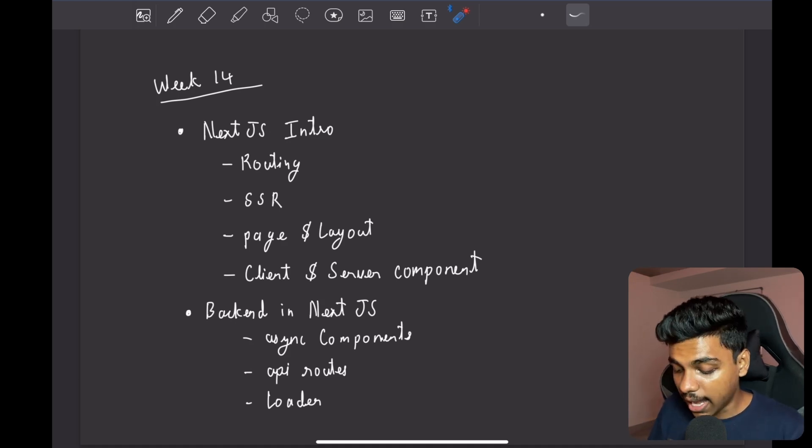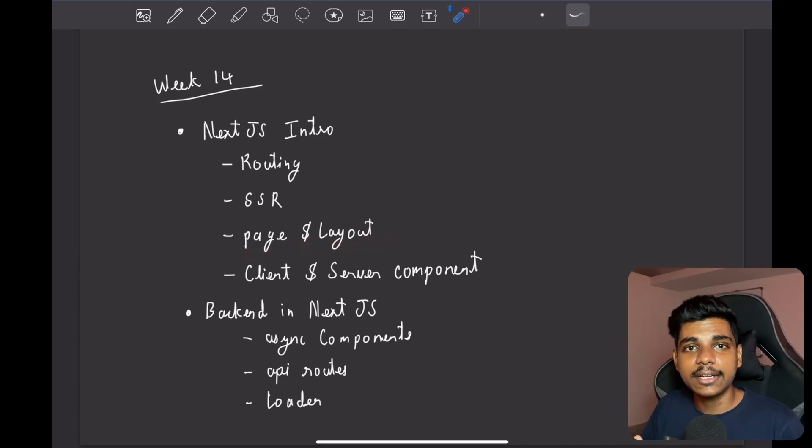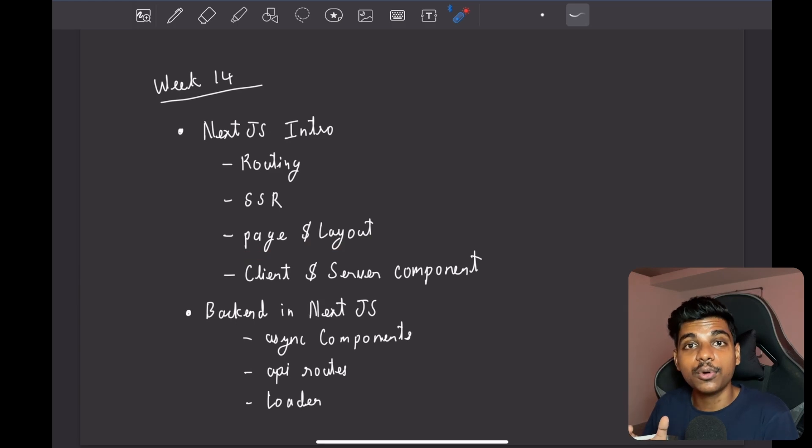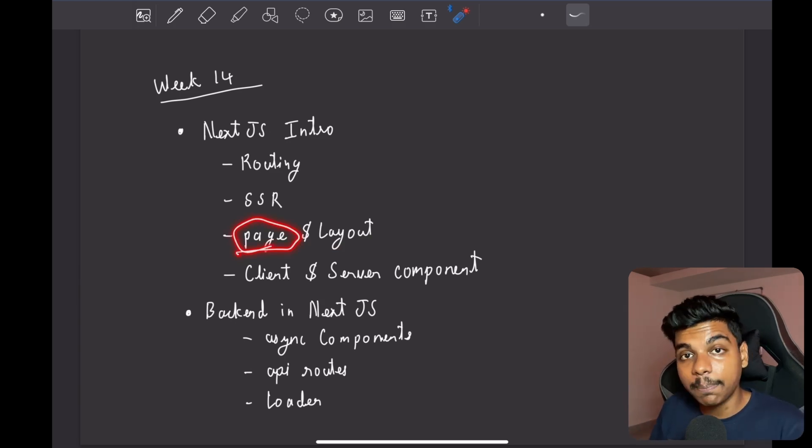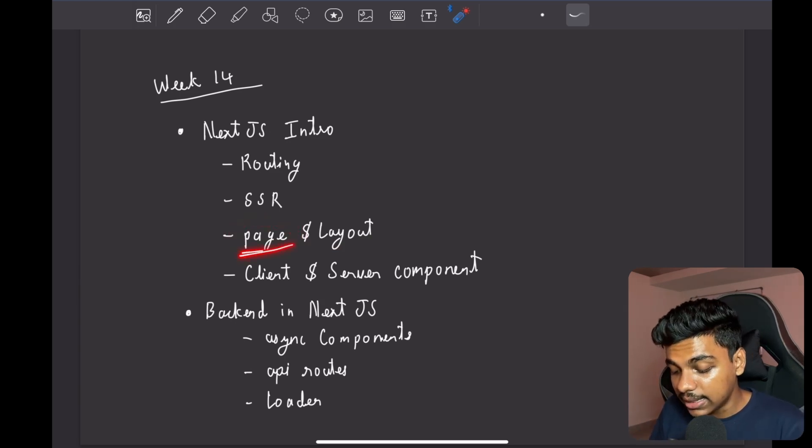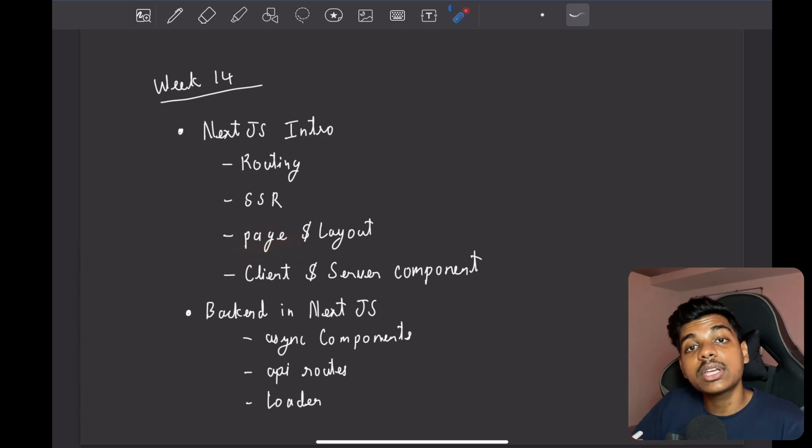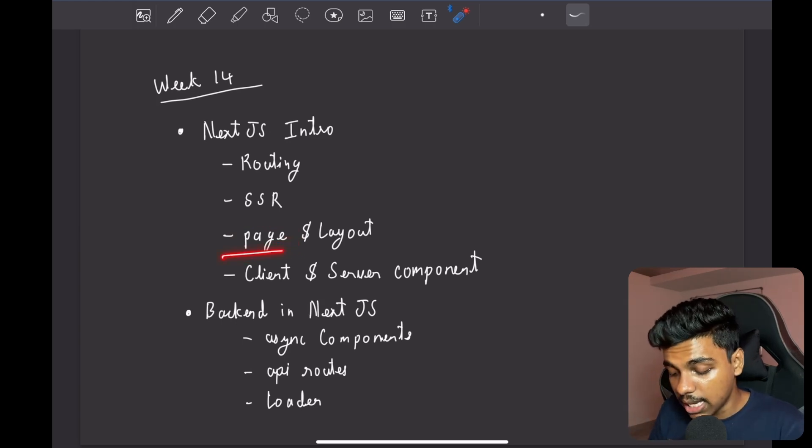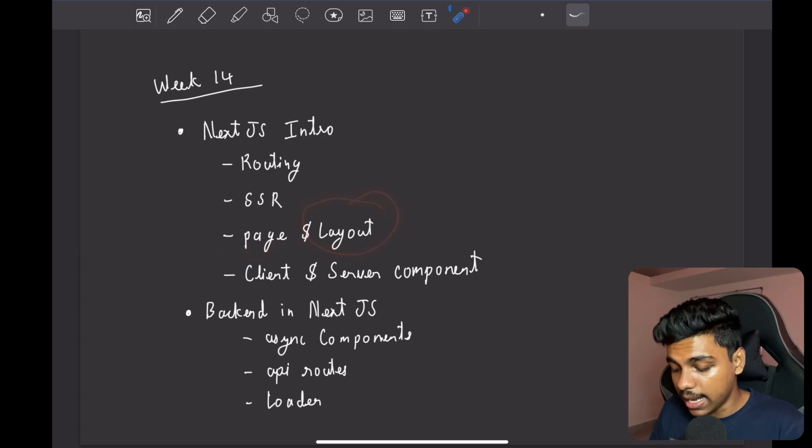And then we have pages and layout. Since I told you that Next.js is not a library but a framework, it comes with its rules. We need to create a page and name it as page. You can name the component inside it the way you want, but the file name should be page. And then this is a layout.